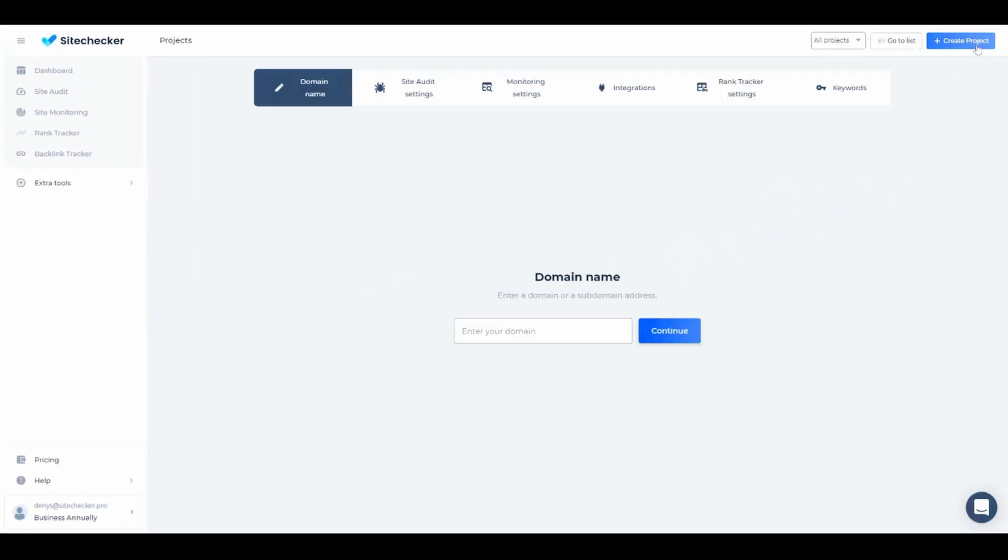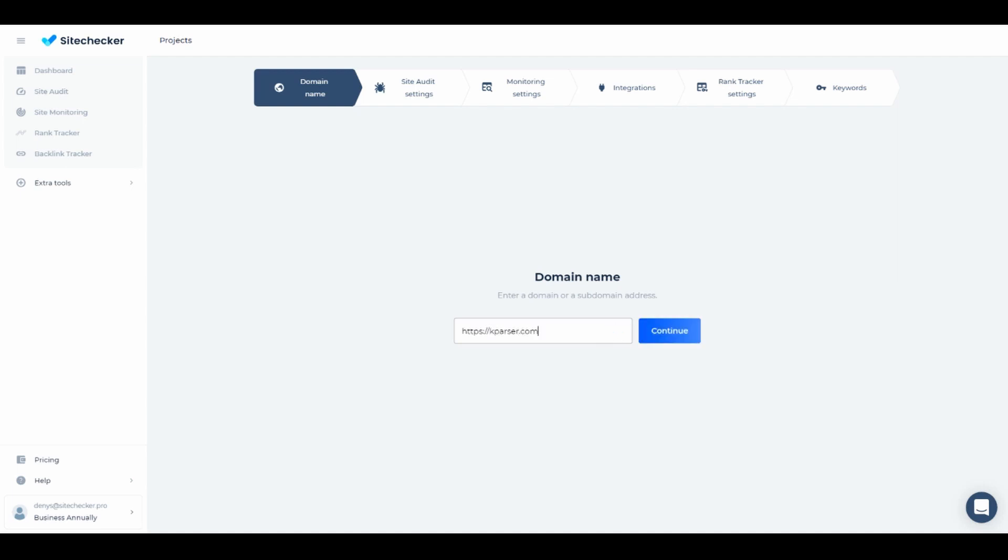Click on create a project in the top right corner, or if it's your first time logging in, the form you see right now will be opened right away. Write the domain in the relevant field here. After the app validates this domain, you will be able to see the continue button light up.